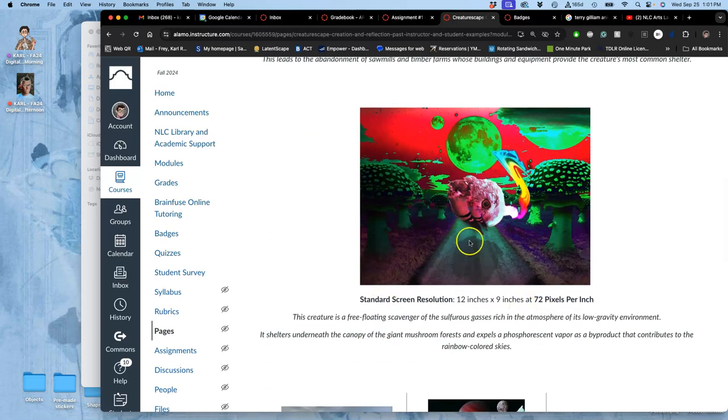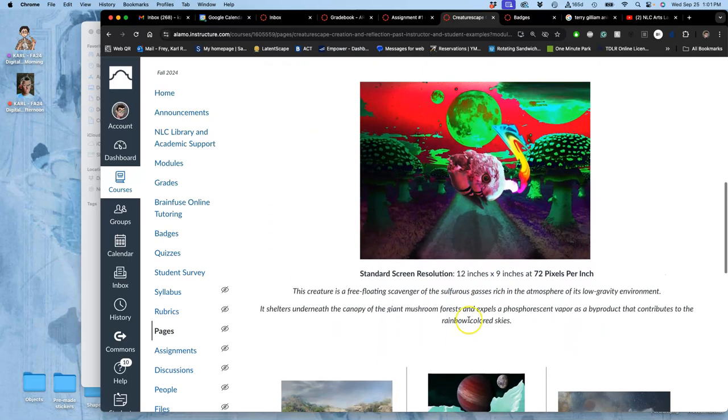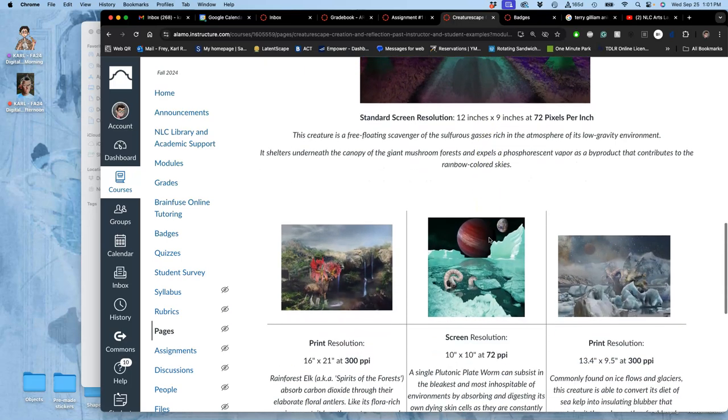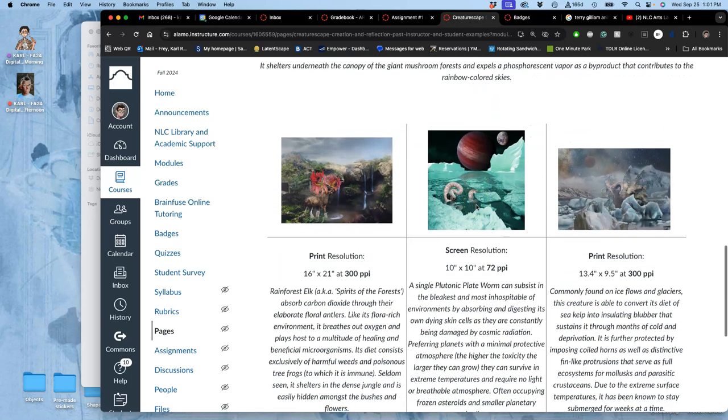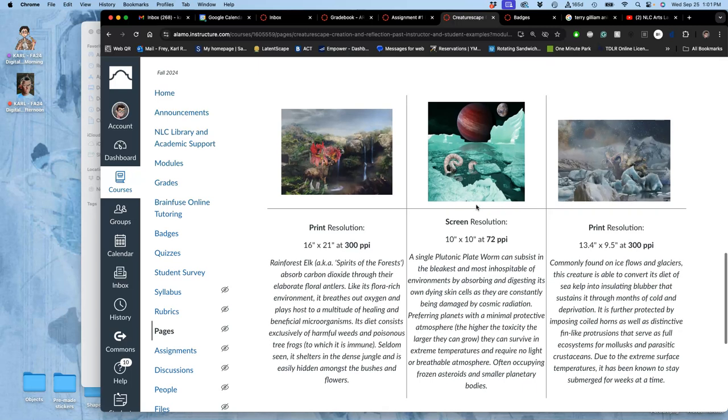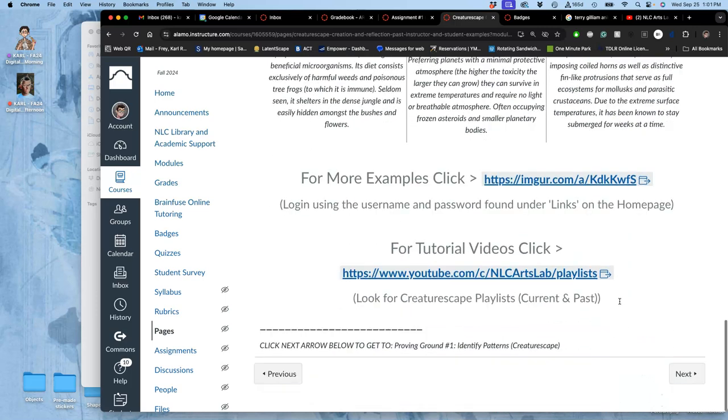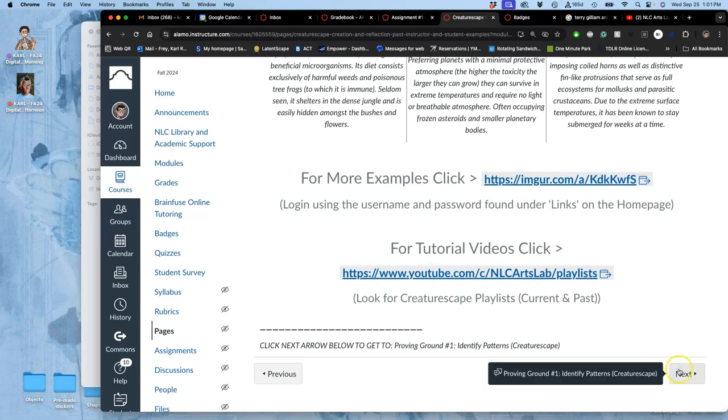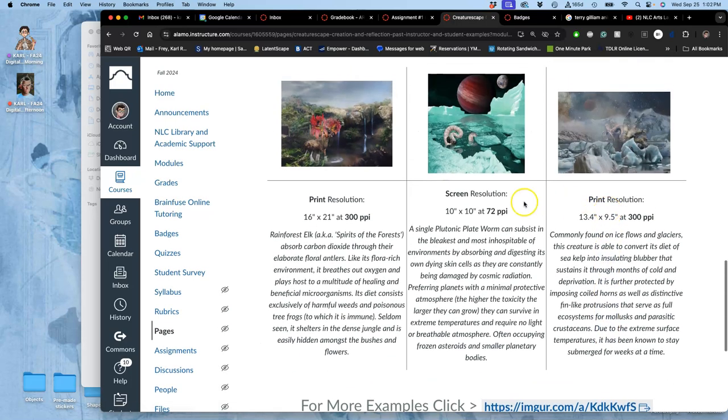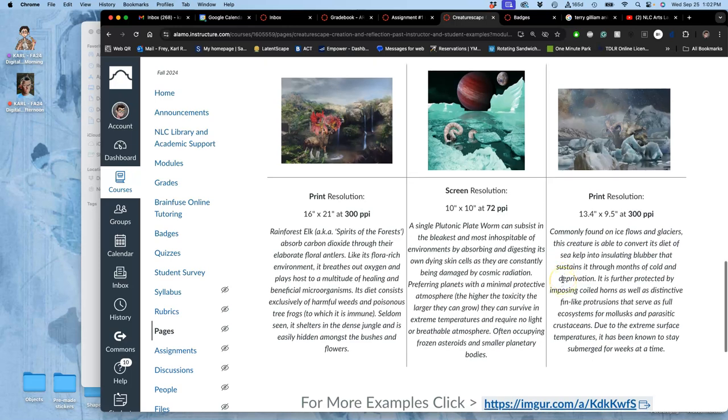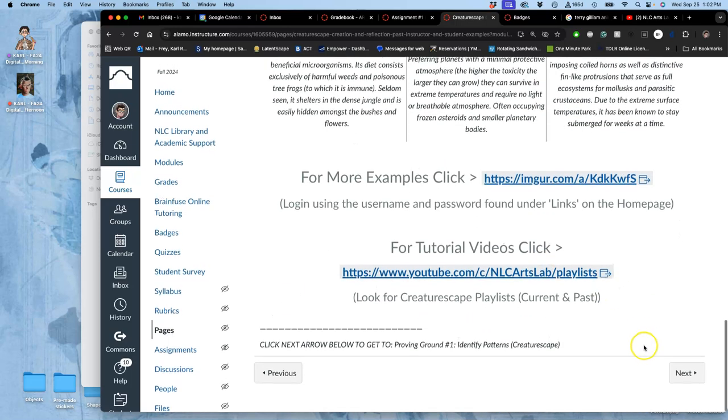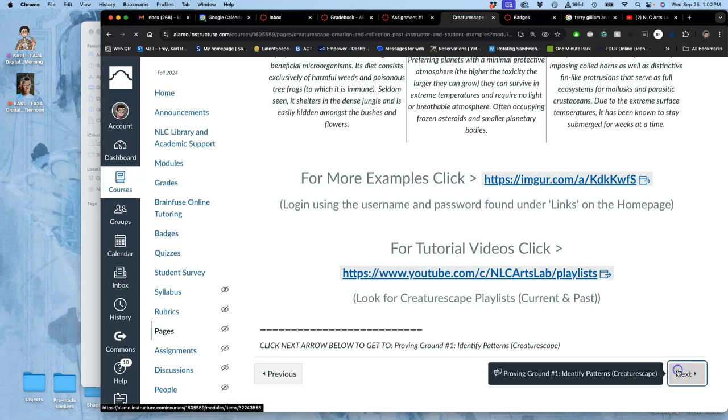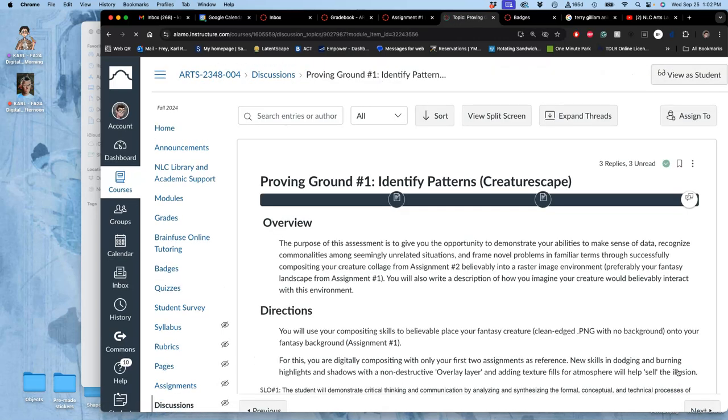So here are some student examples doing the same things. This one's set at screen resolution. Because sometimes you end up cropping down or just having resolution mishaps in the first project. But it's still usable as long as you can identify it at screen resolution. And identify its resolution and its purpose. Whether it's good enough resolution for screen or for print. And all of this is outlined in the rubric. So each proving ground will have really specific rubrics.